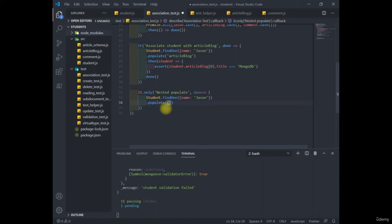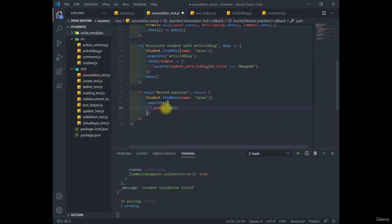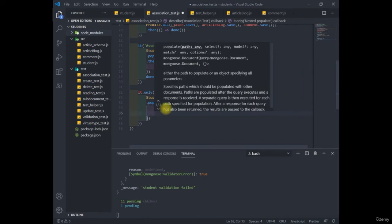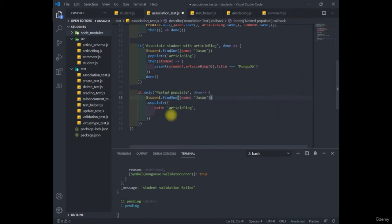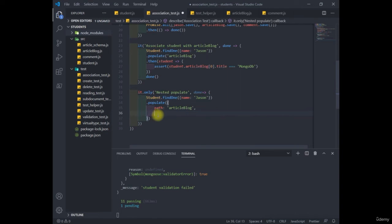So here, these options will be path and populate. So path will be article blog, and it'll be used to load additional resources. And in this case, Jason has a property article blog, and we're going to want to populate.